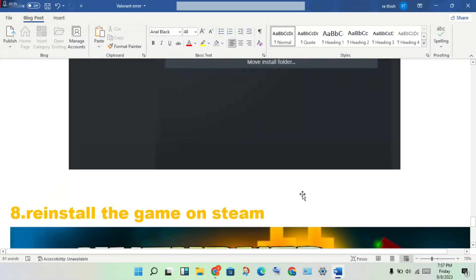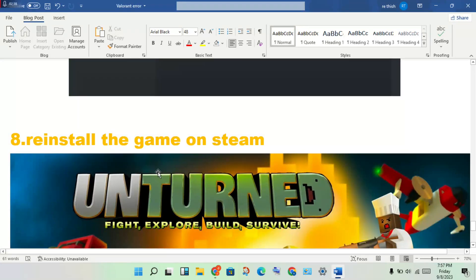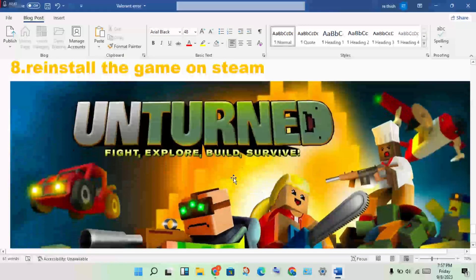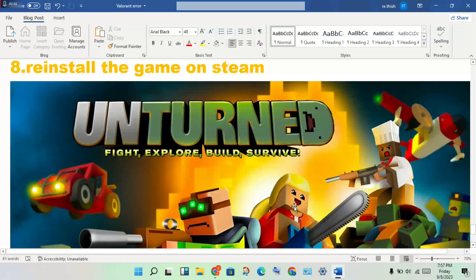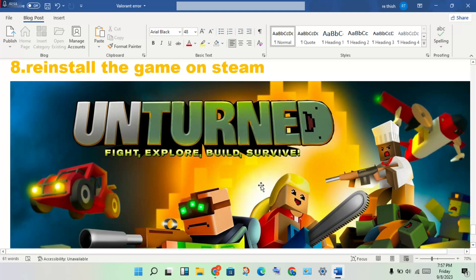Finally, reinstall the game in Steam. This should solve most problems. If this doesn't work, leave a comment and I will help with more solutions. Thank you for watching.